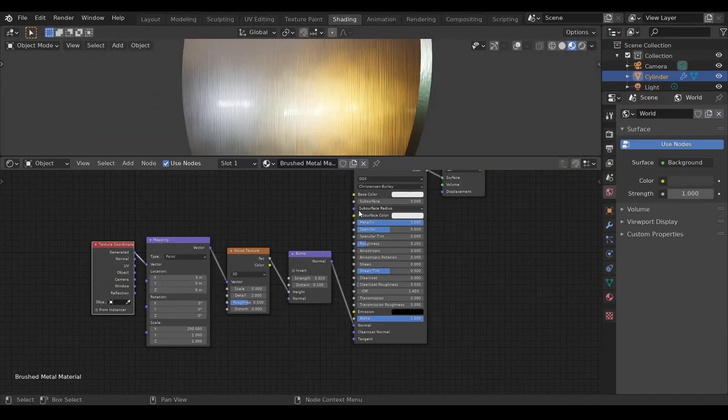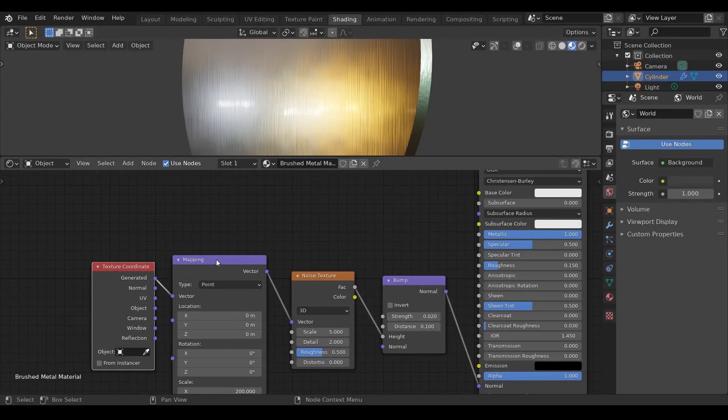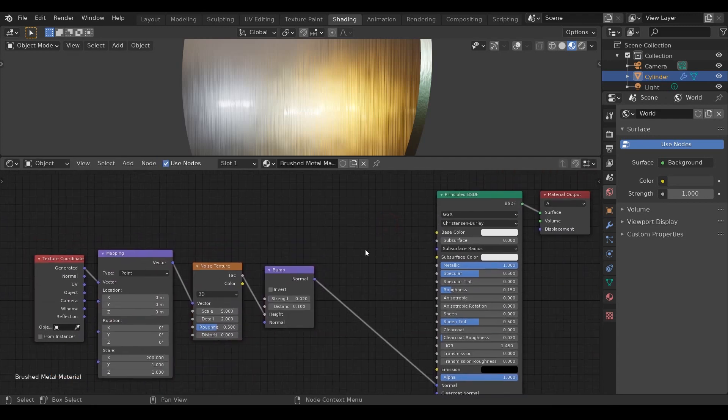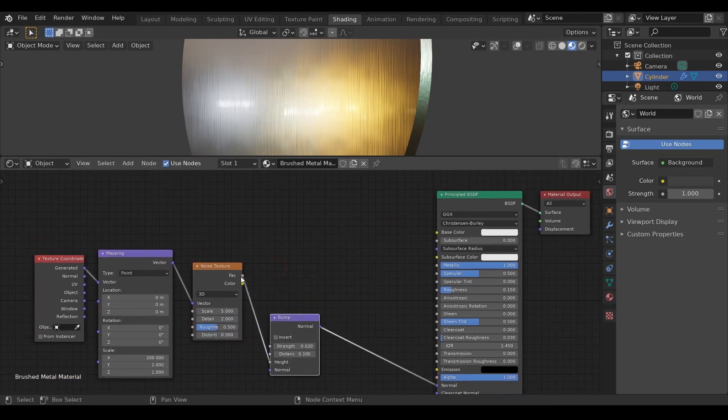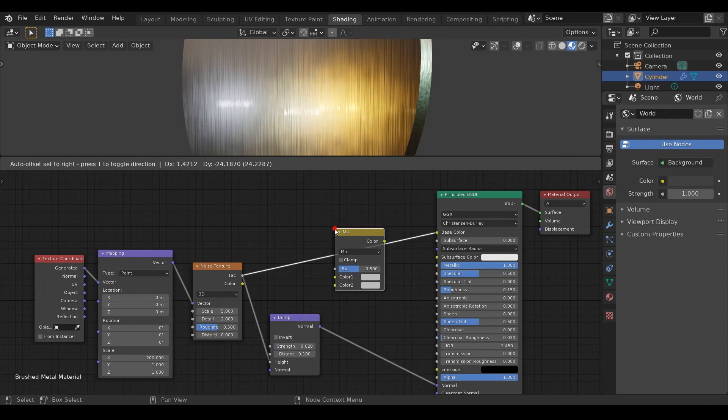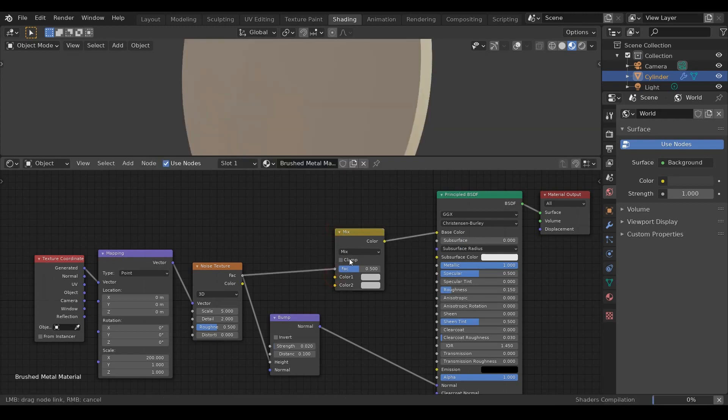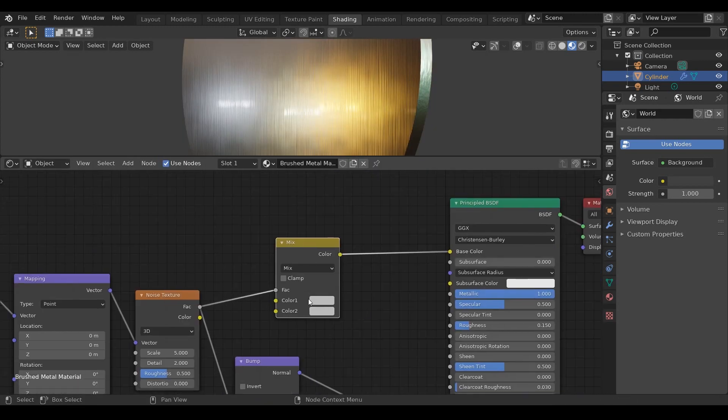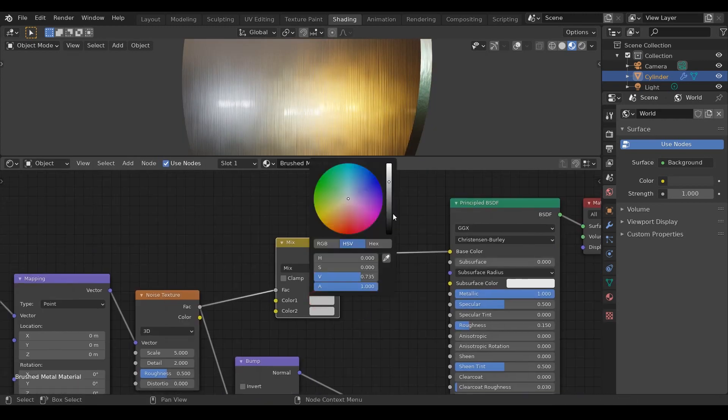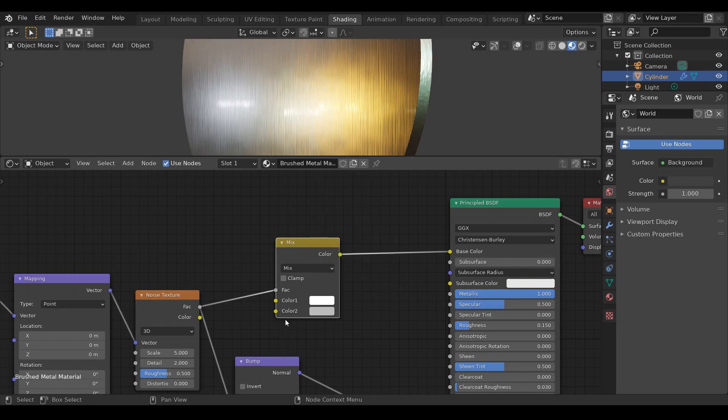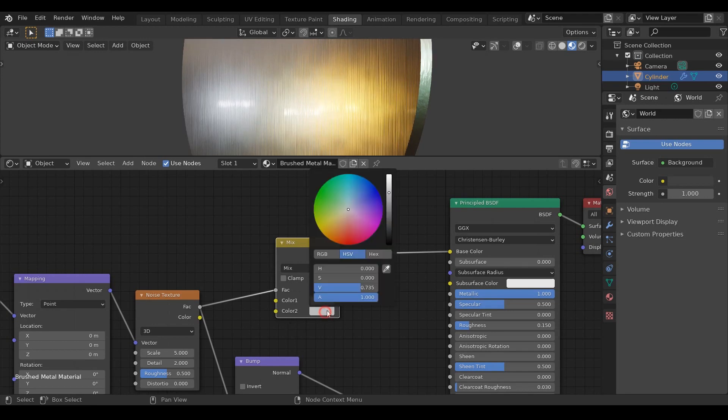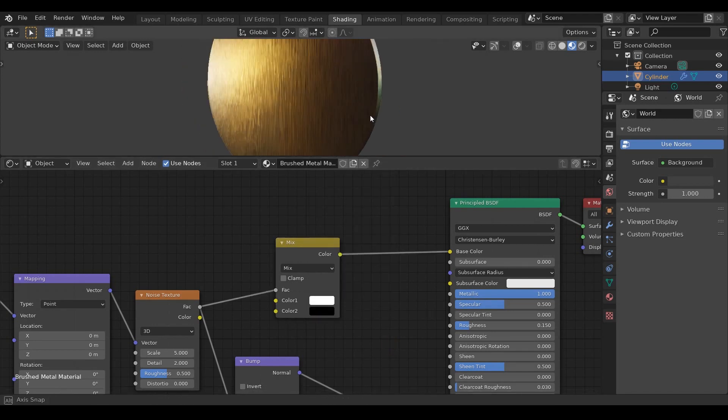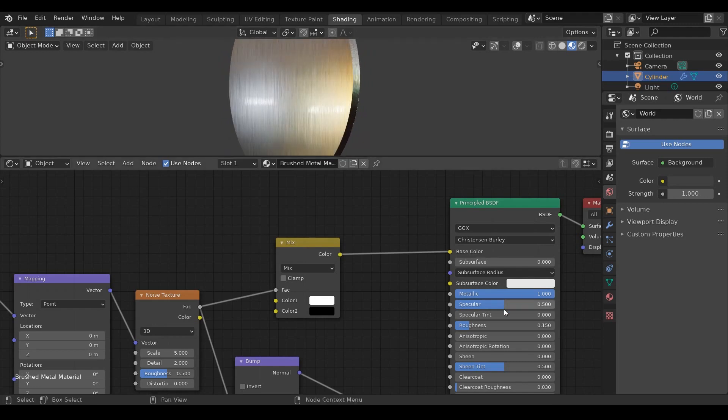But if you want to exaggerate this effect even more you can do this simple trick. I'll set color 1 to full white and color 2 to full black. So our brushed metal is ready.